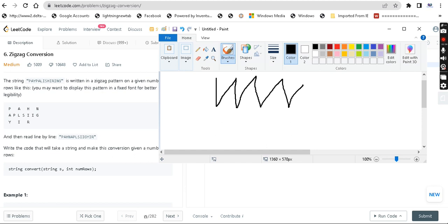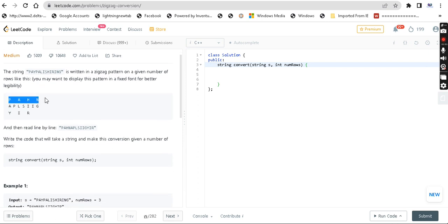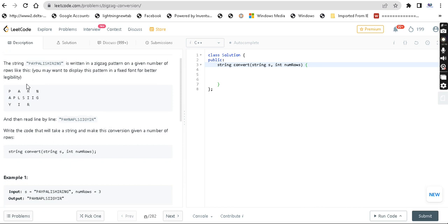So 'PAYPALISHIRING' — if you do it row-wise, all the letters written: for example, the first row is P-A-H-N, the next row is A-P-L-S-I-I-G, and then the next row is Y-I-R. So in this way you can form a pattern, then row-wise concatenate and return.